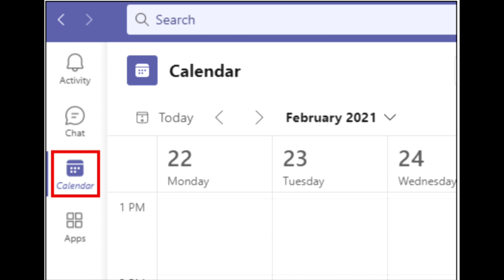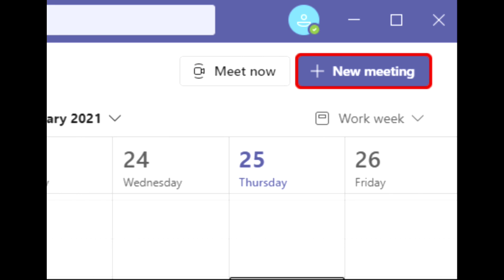Click on the calendar icon on the left-hand side of the window. Then, select new meeting in the top right-hand corner.